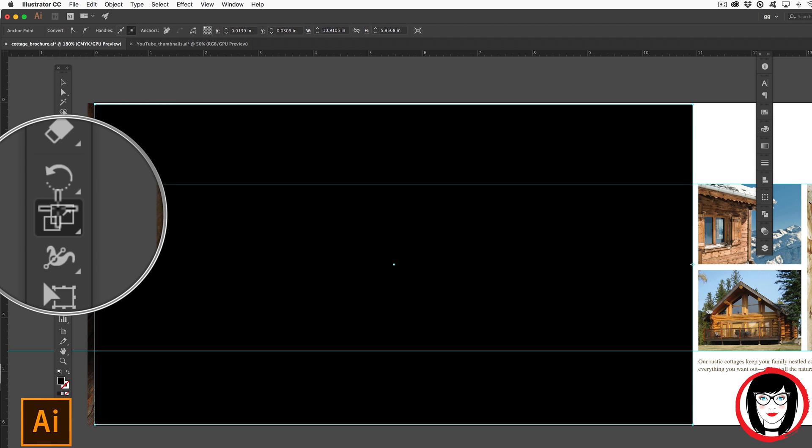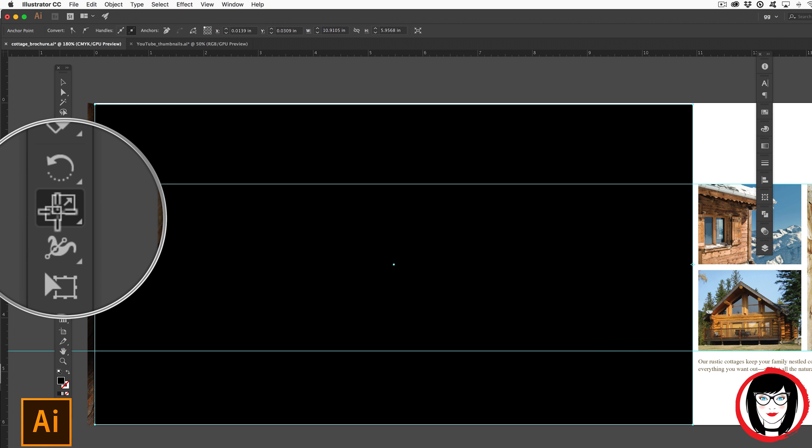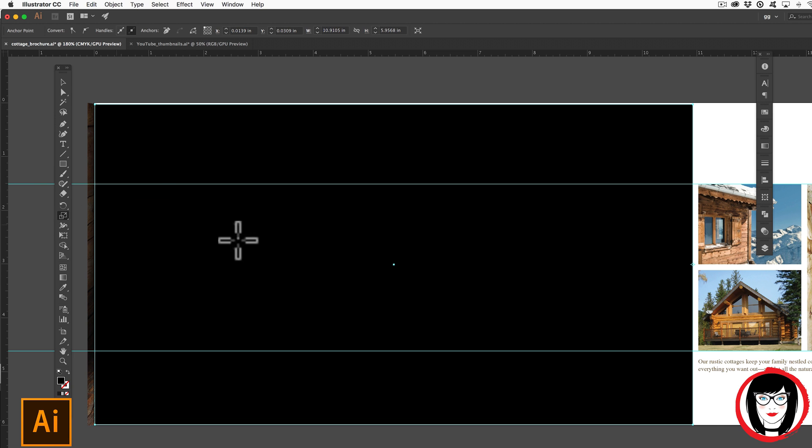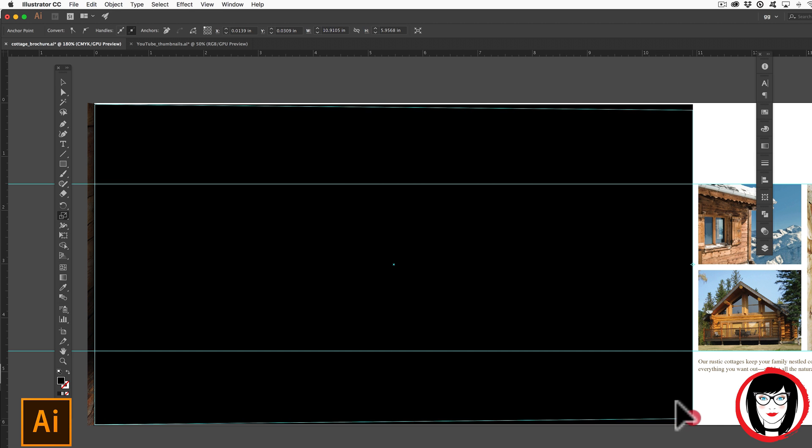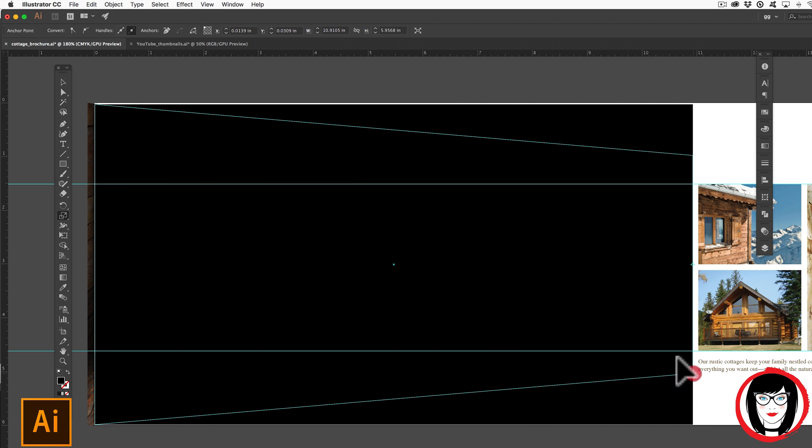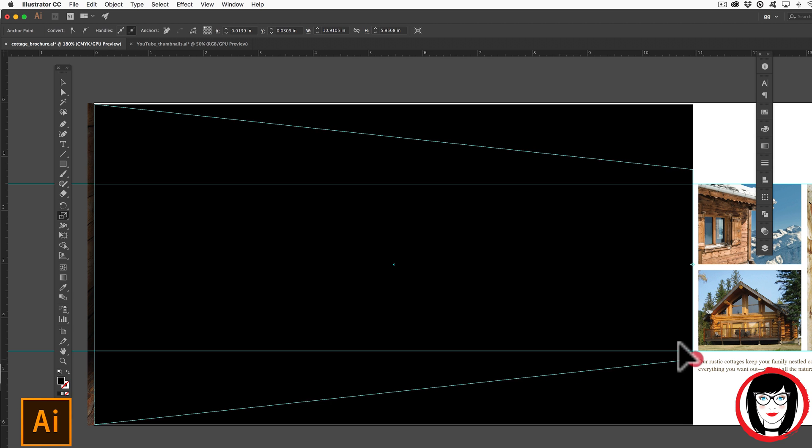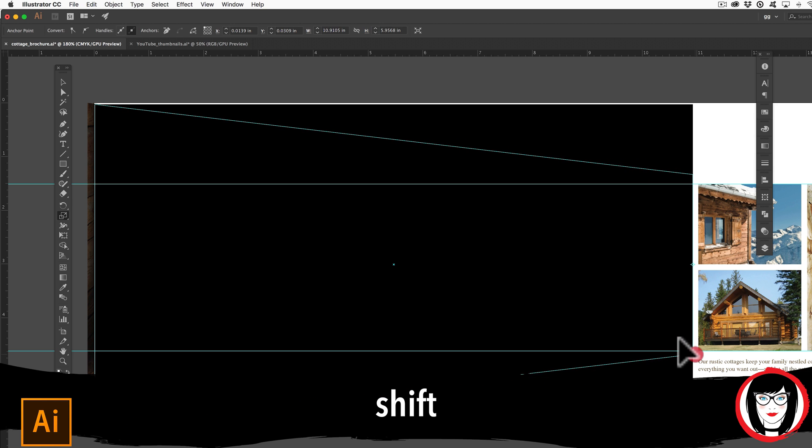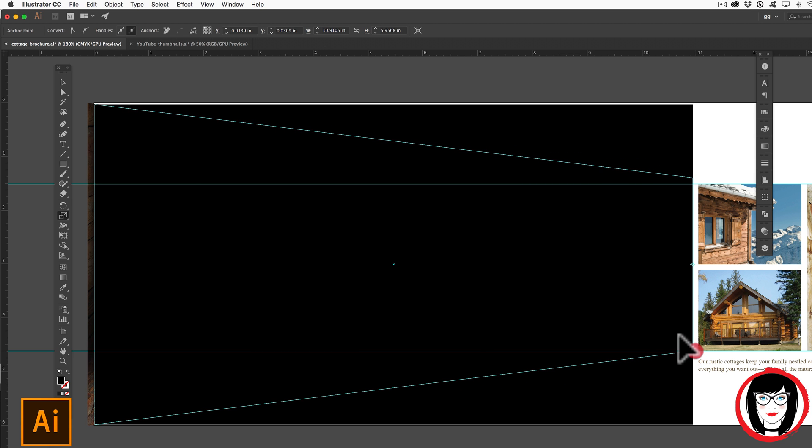Now grabbing it from one of those sides, I'll choose the bottom one. You could click and then hold shift as you move in. And I'm just going to keep holding in shift and moving my mouse up till I hit those guides.